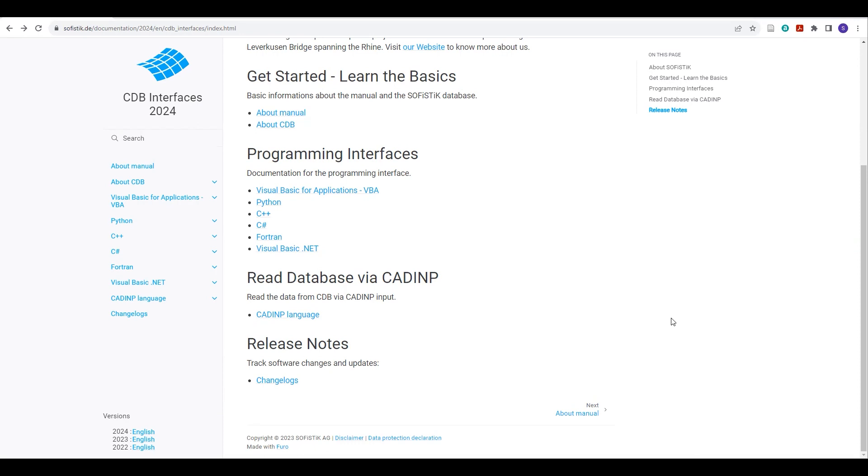Luckily, Sophistic provides us with all the information, including the Python code, which you just need to copy and paste into your Jupyter notebook. And you need to make some changes according to your system requirements. After you make those changes, you will be able to access your CDB file and extract every information which is available in that CDB file.